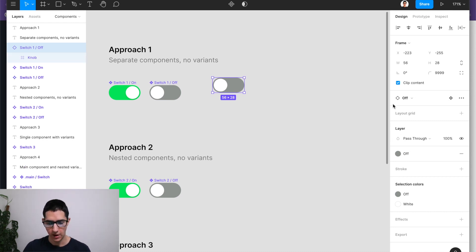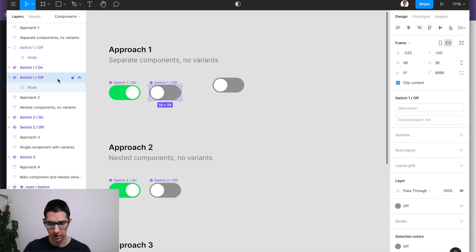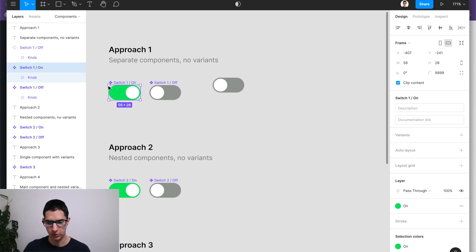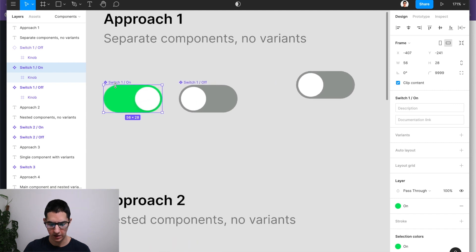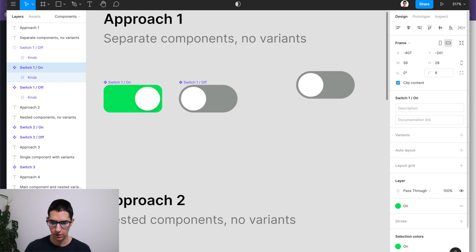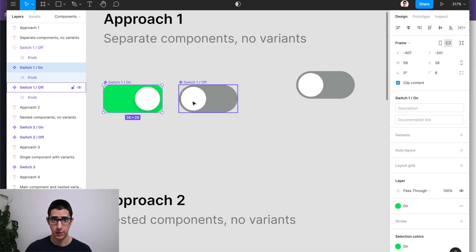If now we head over to our layer structure for each of these, you can see that these are completely different components. And you can tell that that's the case because there is no relationship between the two. So if I make any changes to this one, let's say I want to change the border radius to six, then you can see that there is no relationship between the two. They are completely separate.